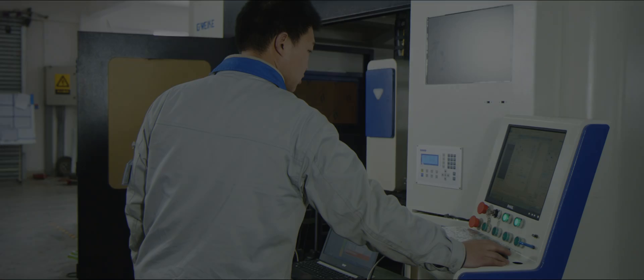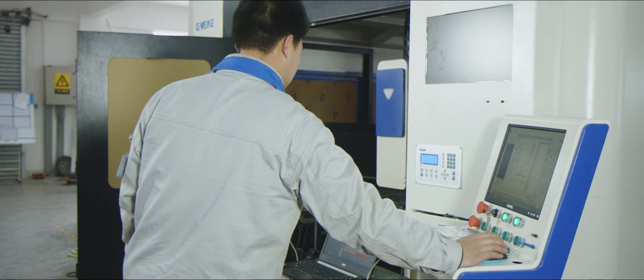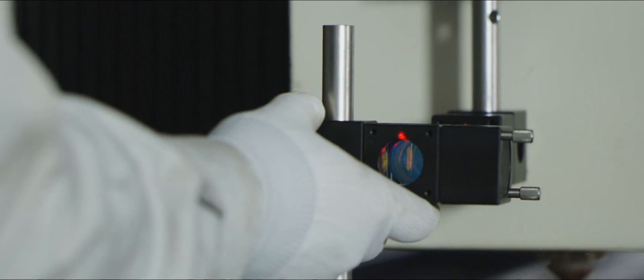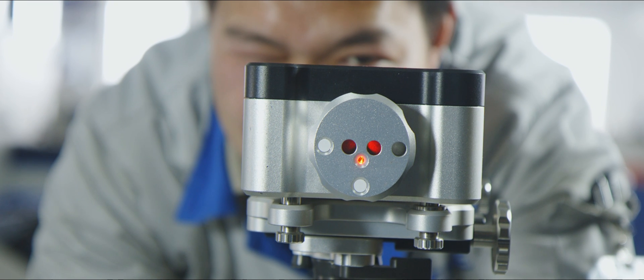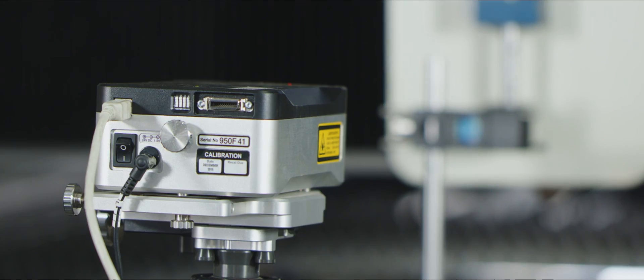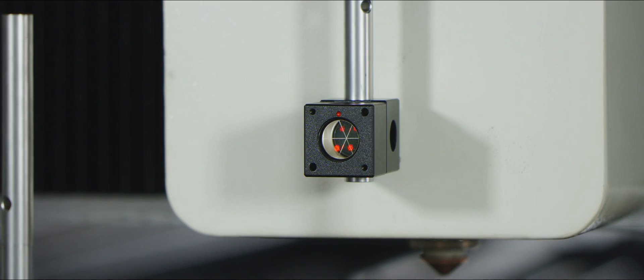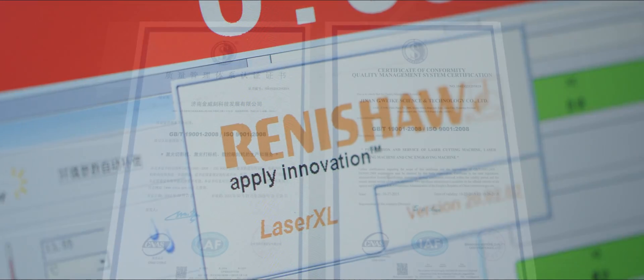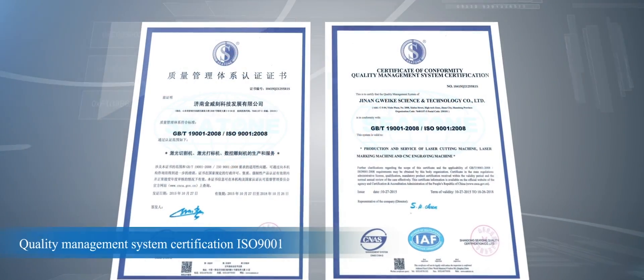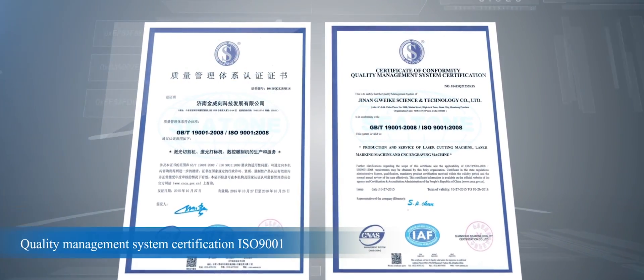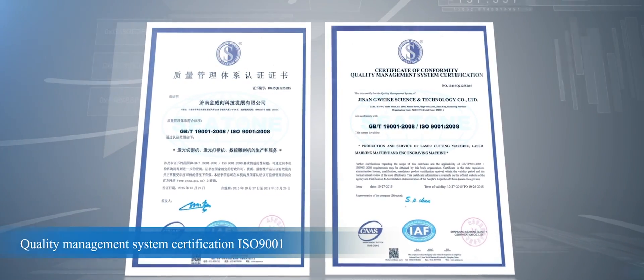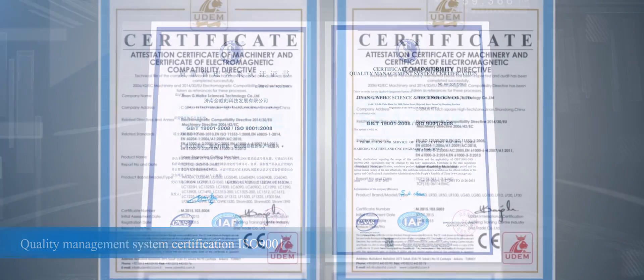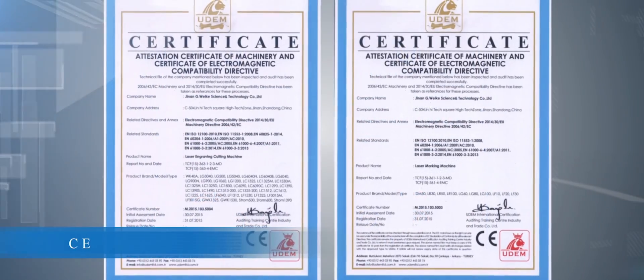We keep a strict attitude on not only the whole production process but also details. We have obtained many certificates such as Quality Management System Certification, ISO 9001, CE.